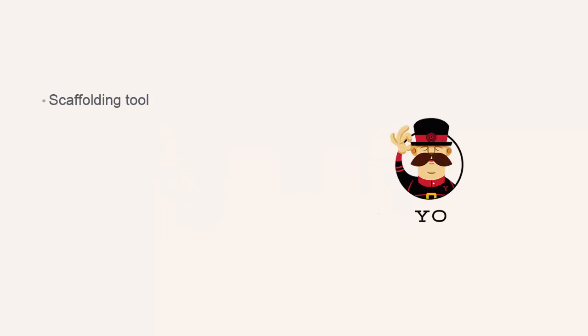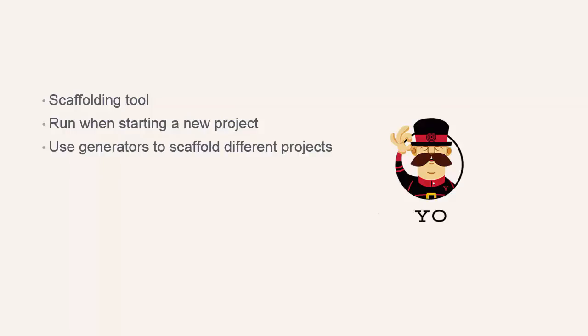Yo is a scaffolding tool that we can run in order to start a new project. We run a special module called a generator that will give us a folder structure for our project, tools to develop it with, test frameworks and external dependencies included. All created for us, ready to be used and built out into the app or website that we are going to create. And there are a huge range of generators already available.